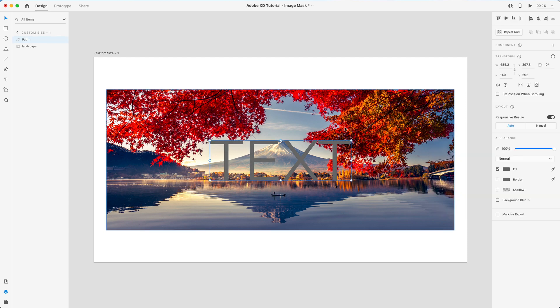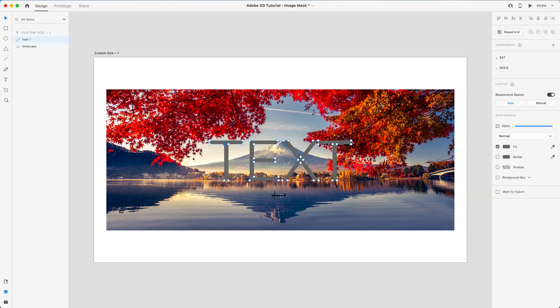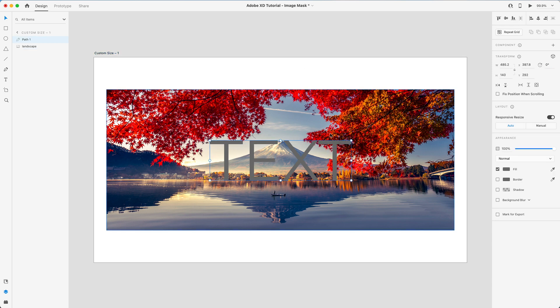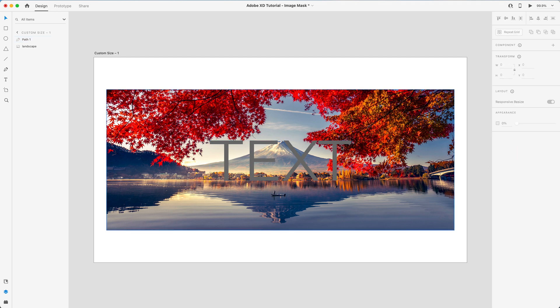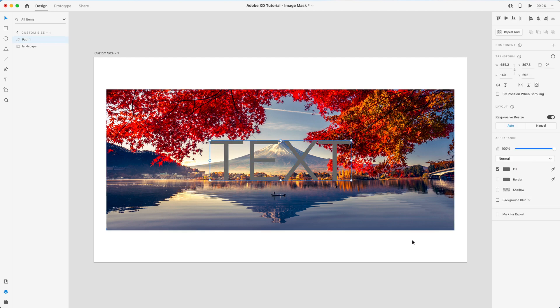So now that we've made this a path, we can individually control each of the sections of the text. But now I'm going to select my text, I'm going to press and hold Shift and select the image